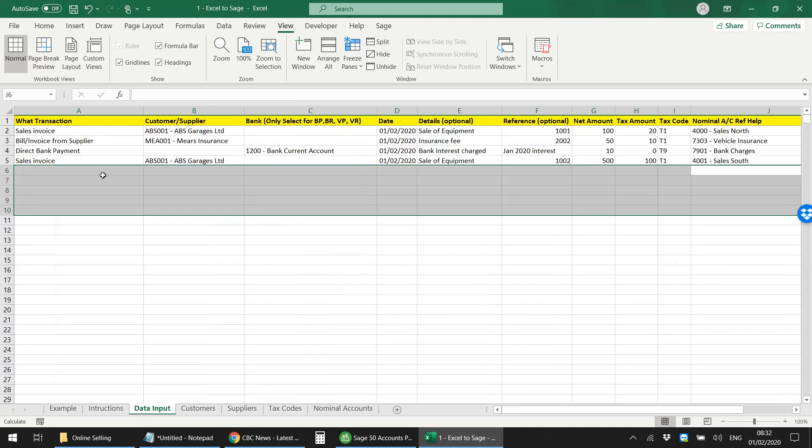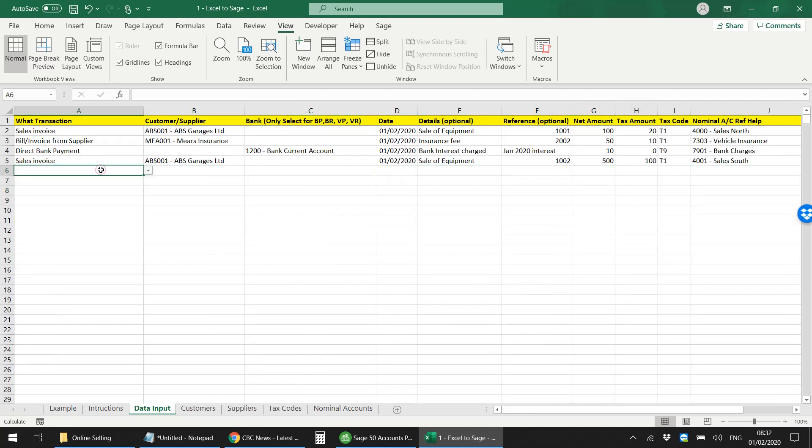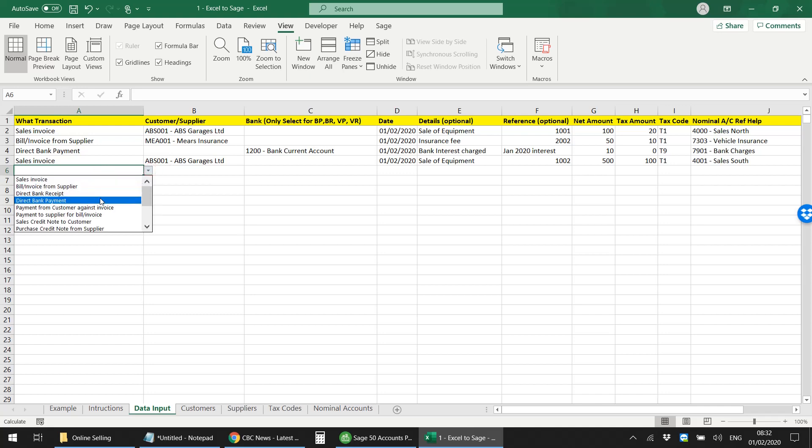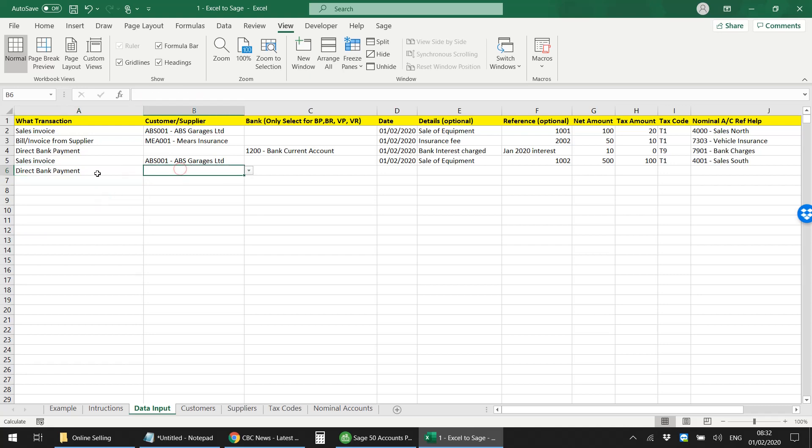Once you're ready to import, once you've entered all your data - oh by the way, before I do that, I just want to take you through another transaction type which is direct bank payment. As soon as I select that, this field will become null because it would not give me any option to select any customers, because this is a direct bank payment.